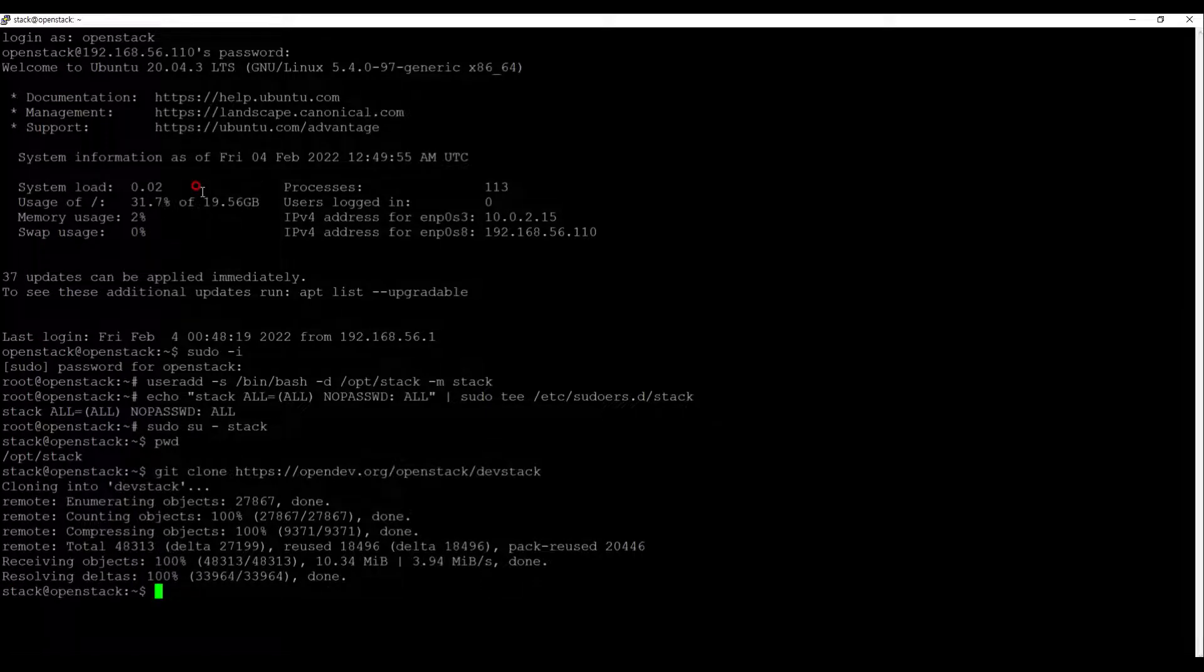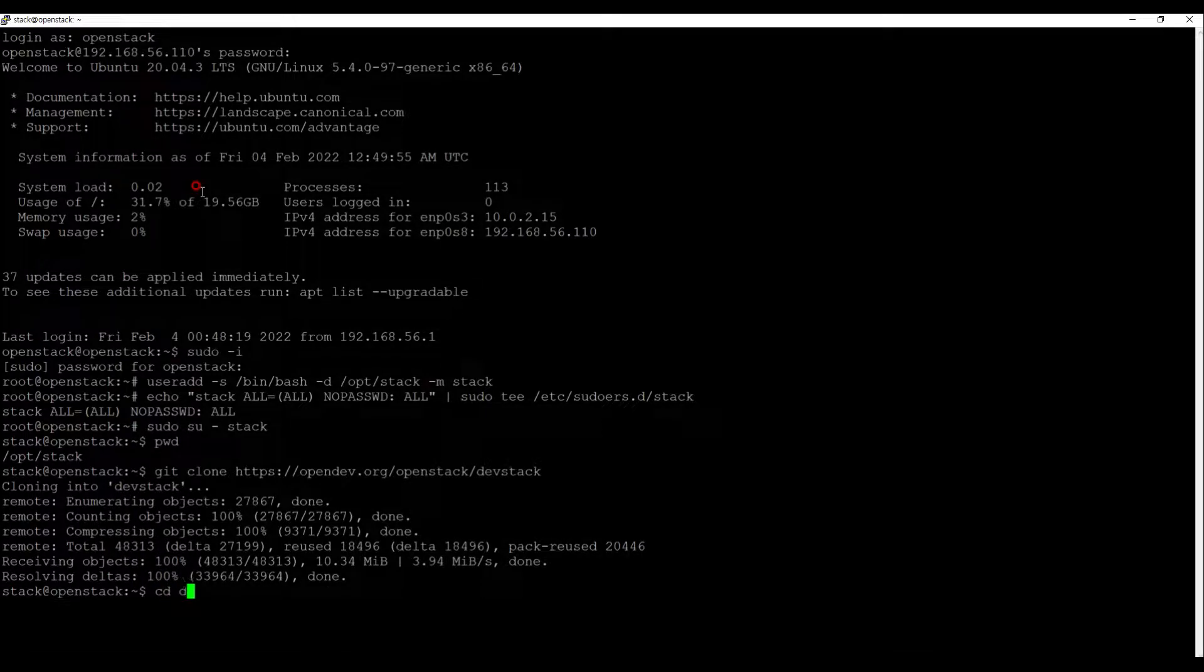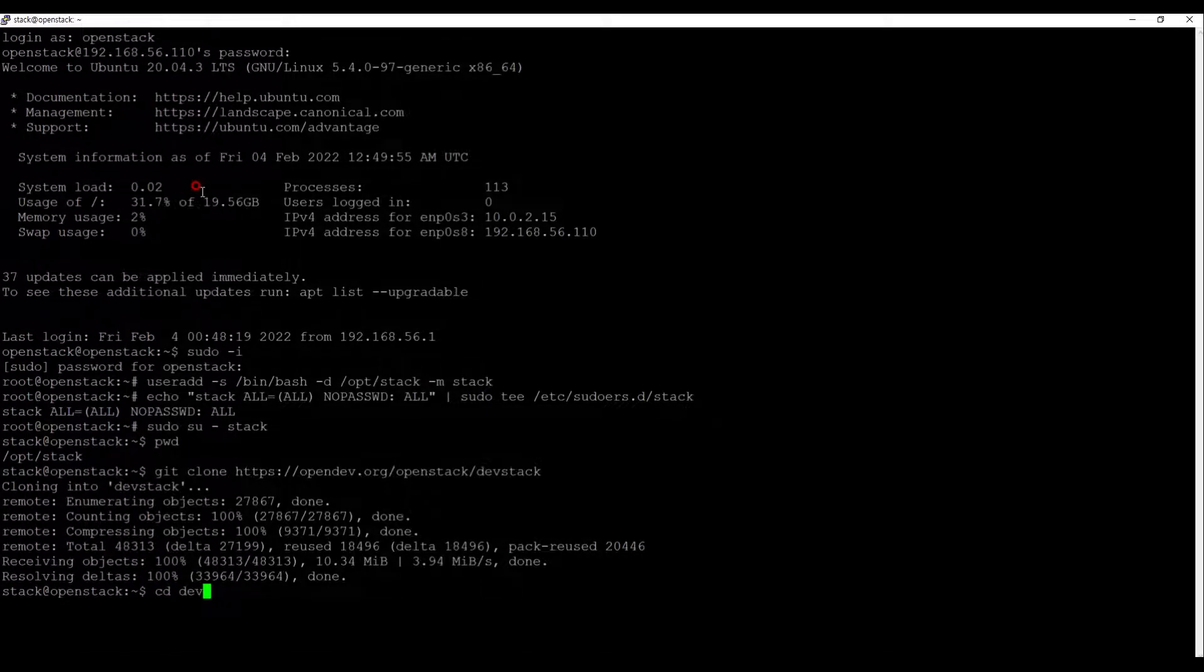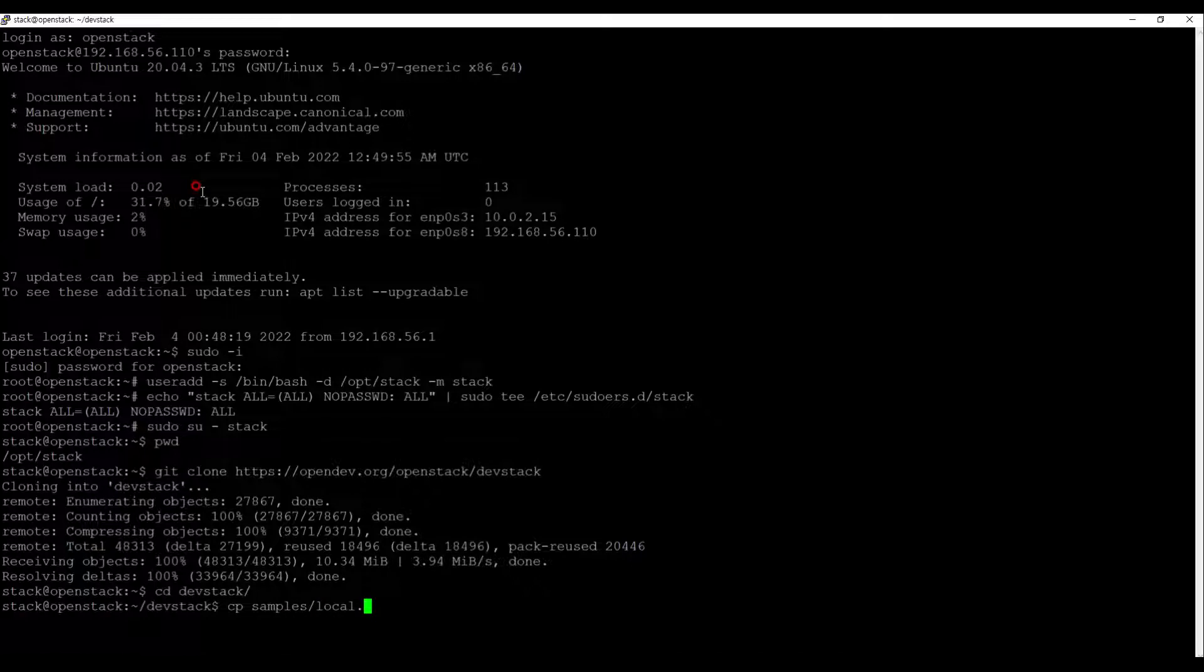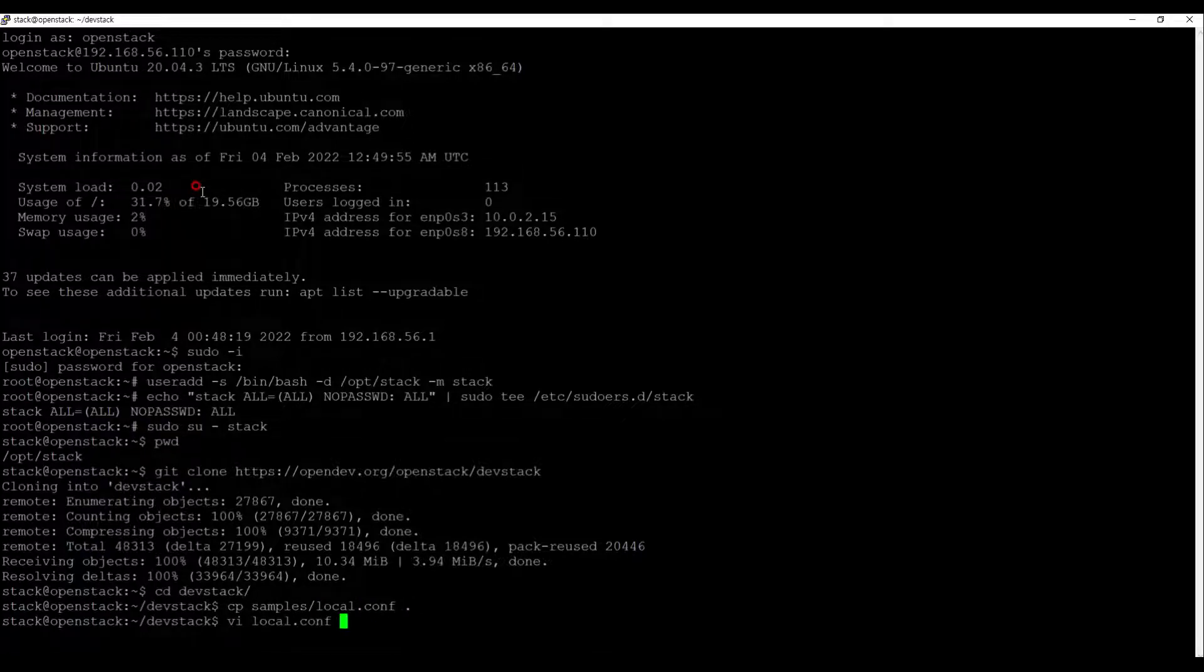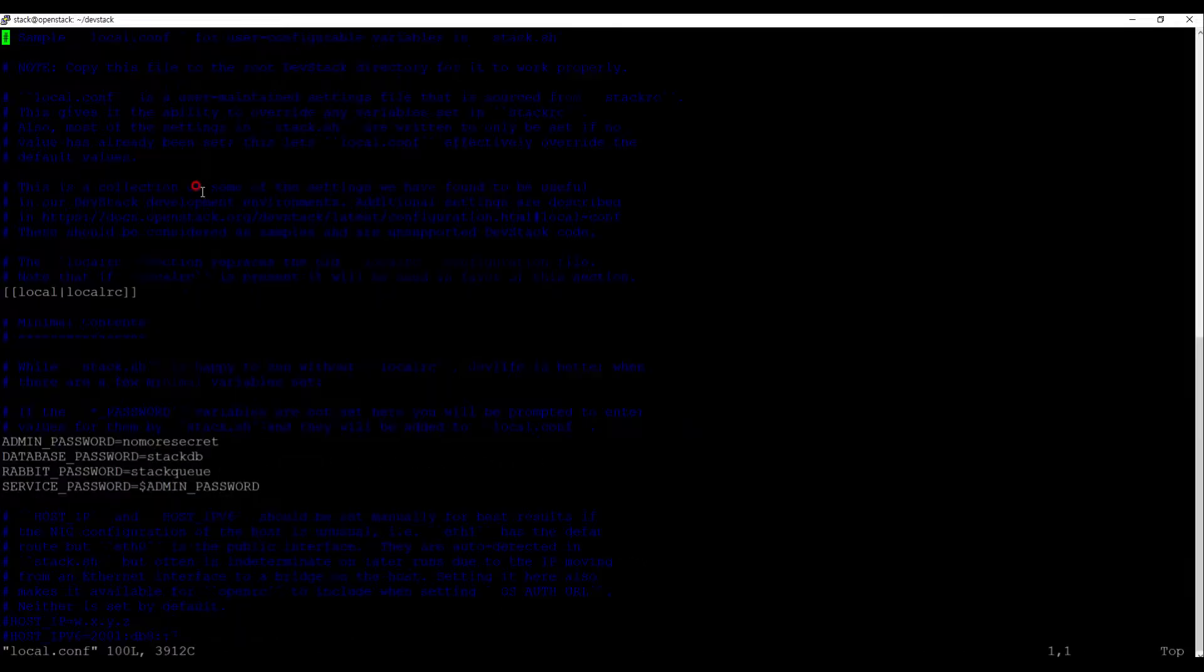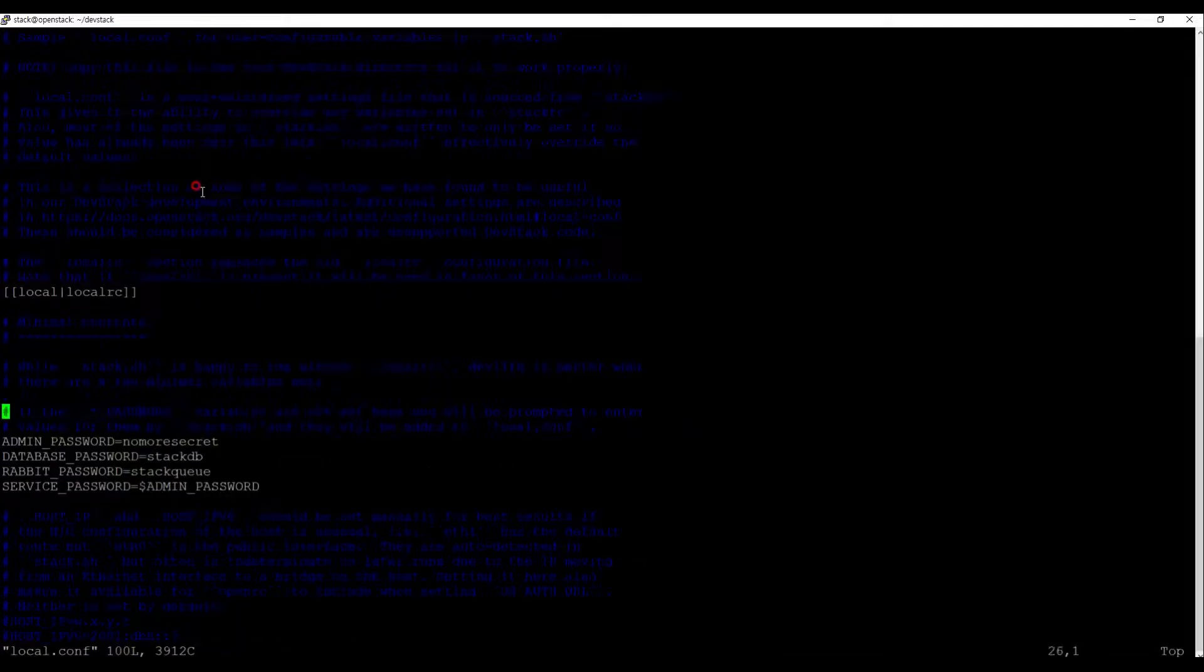Let's go into the devstack directory and check out our files relating to OpenStack installation. Copy local.conf file from sample directory to DevStack directory, and edit the password and host IP for dashboard, then save it.